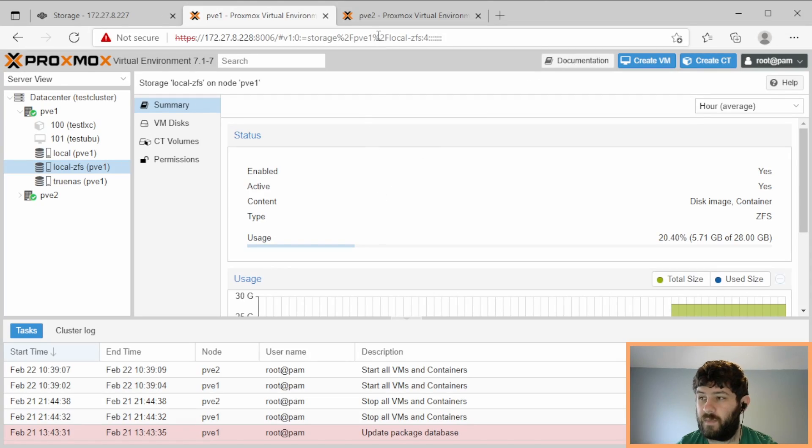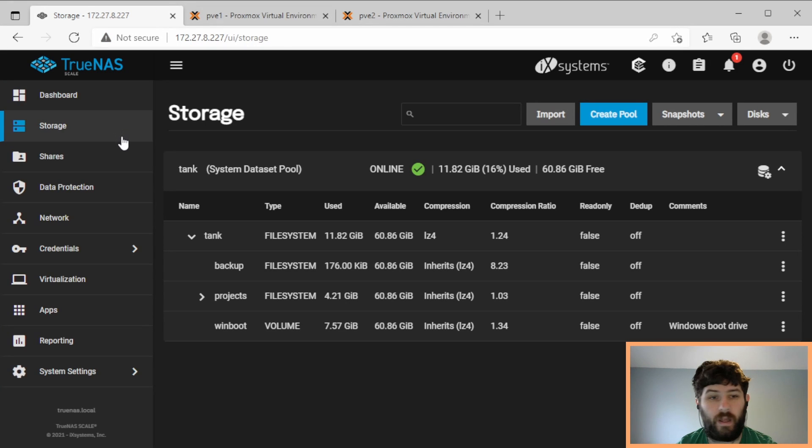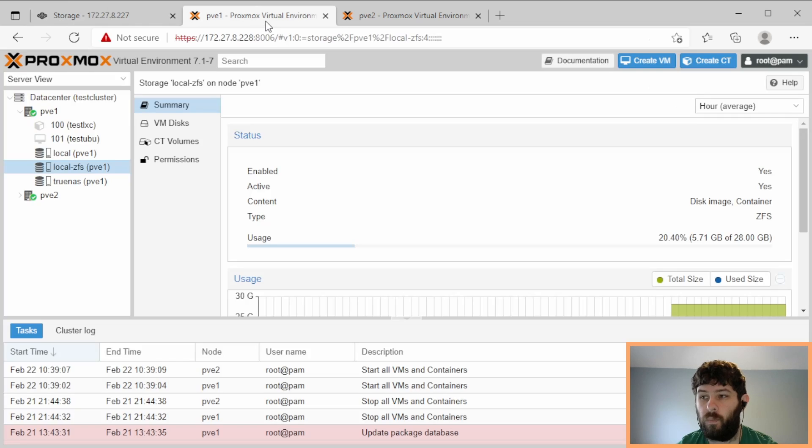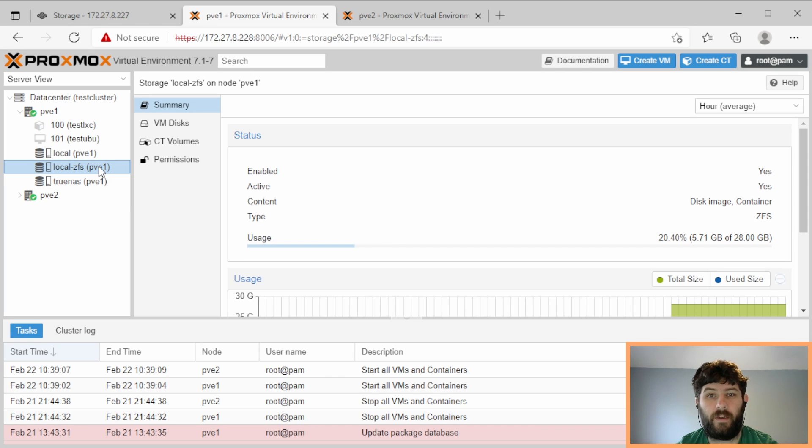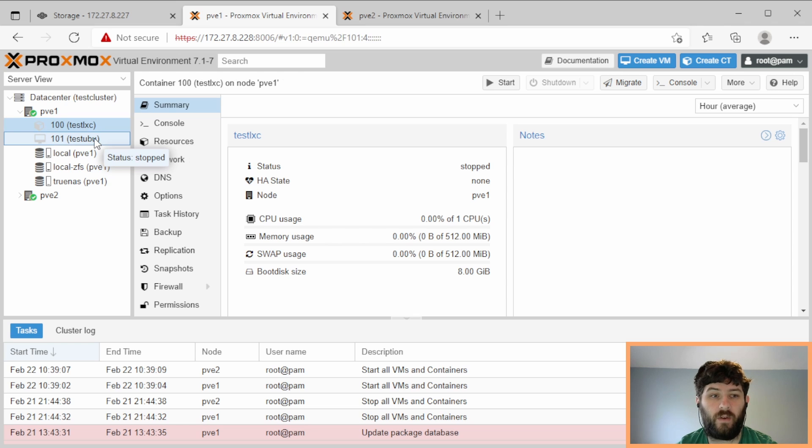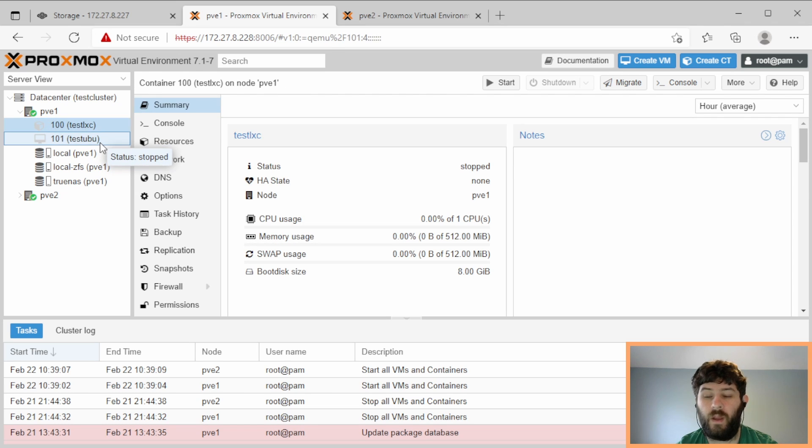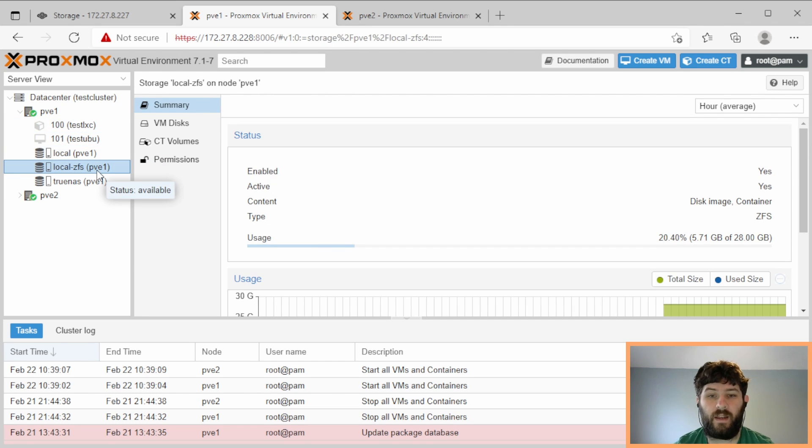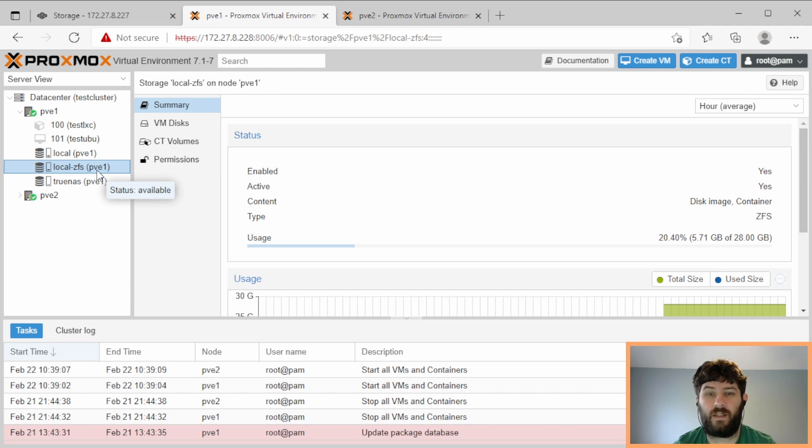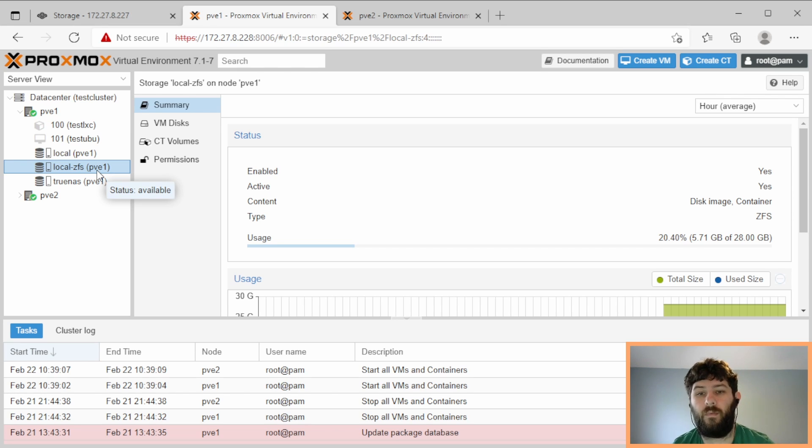So first, let's look at Proxmox. I have two Proxmox systems here in a cluster and I have one TrueNAS system, and all of these are going to be used in this test. The Proxmox systems are both configured to use local ZFS storage. So when you create a new virtual machine or a container such as these two that I've created, they get stored on the ZFS system as a dataset for containers and as a ZVOL for virtual machines. This means that ZFS is managing the storage entirely on its own. QEMU is not doing QCOW files or any of that stuff.